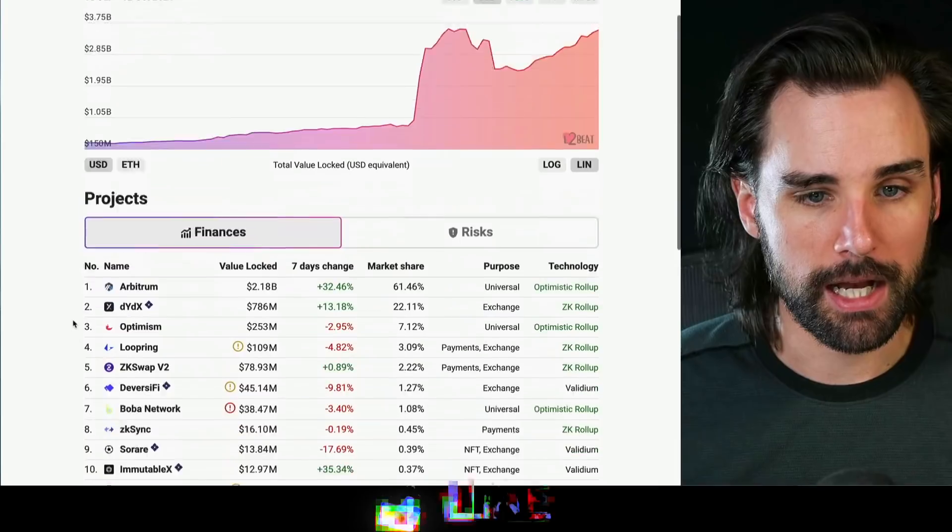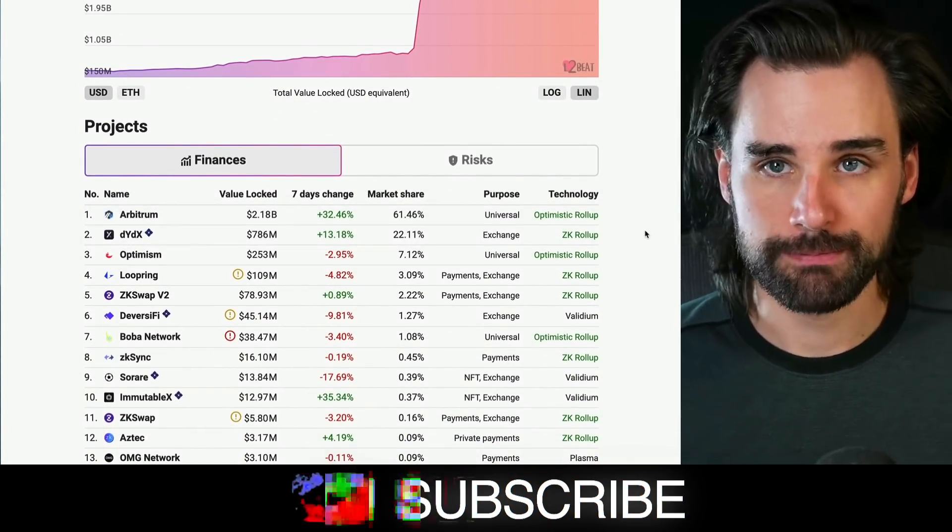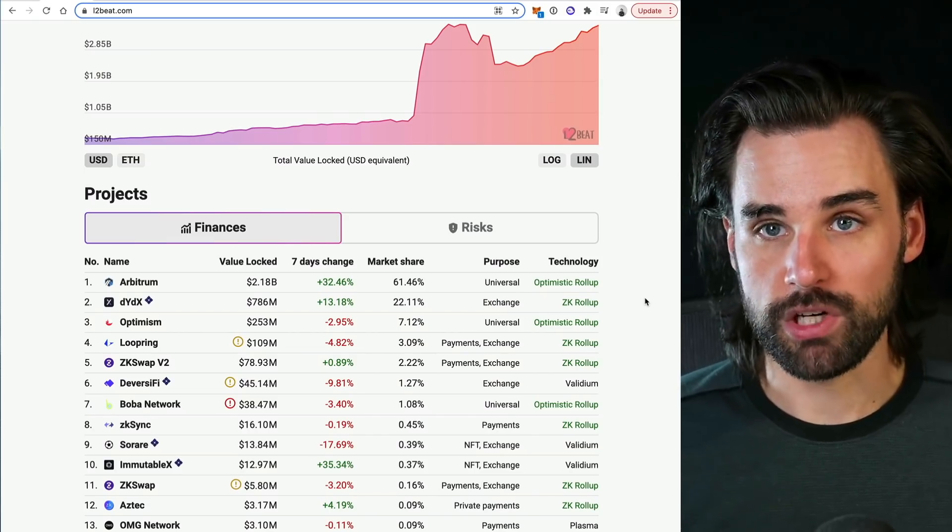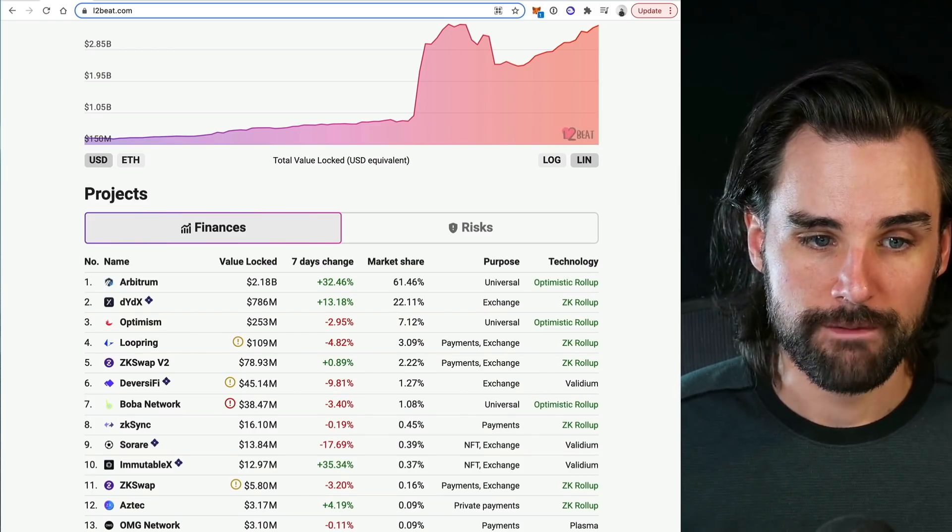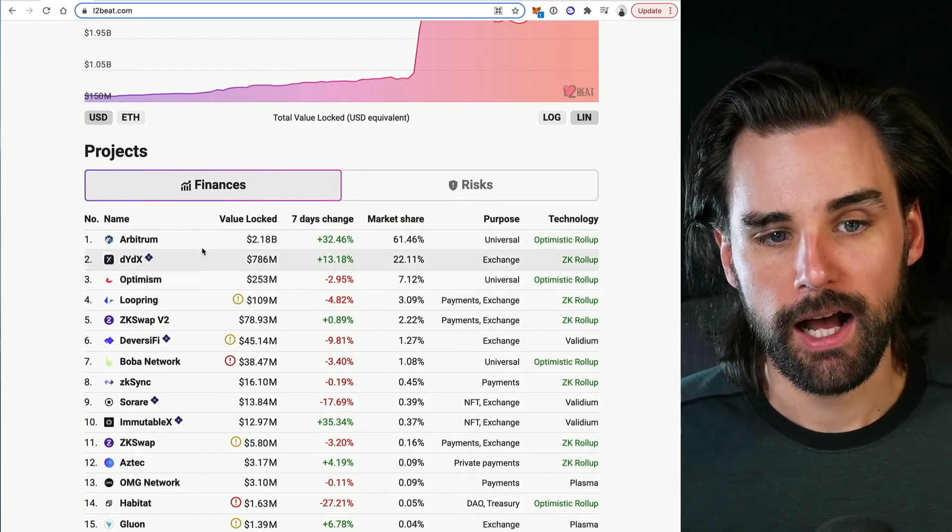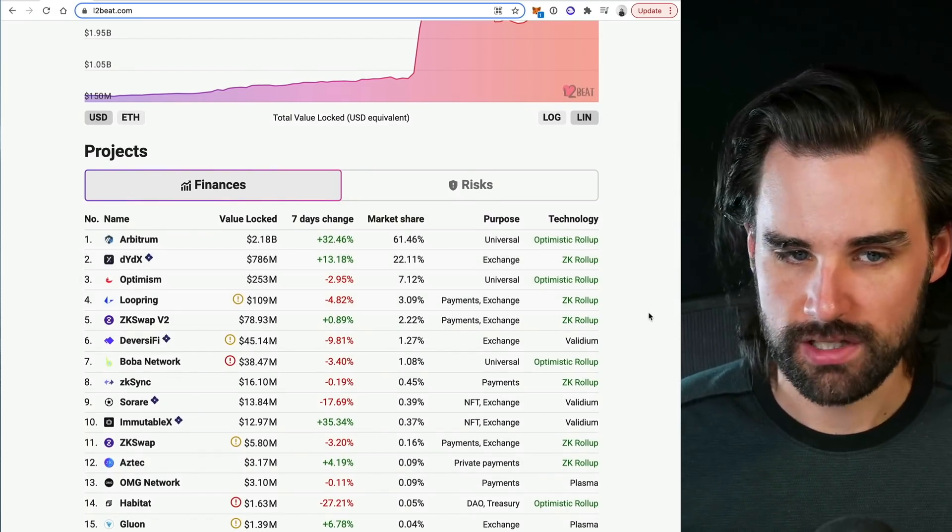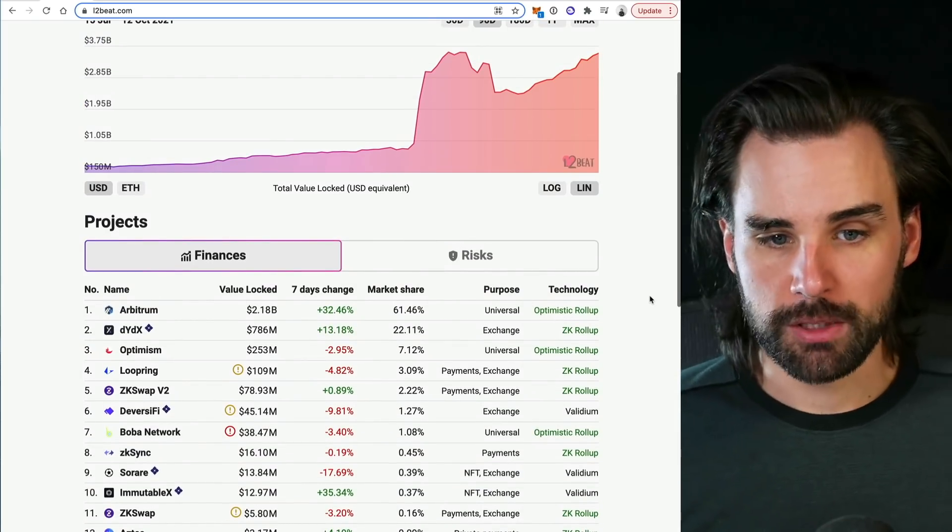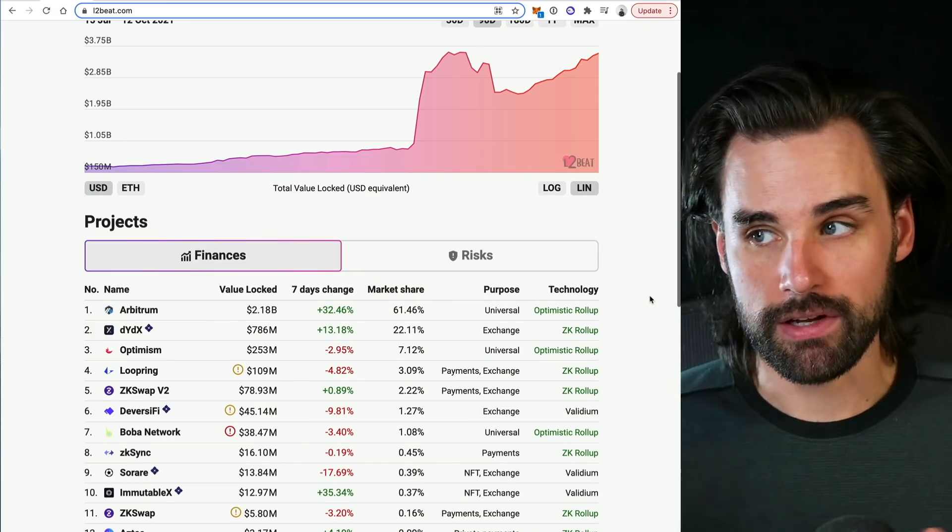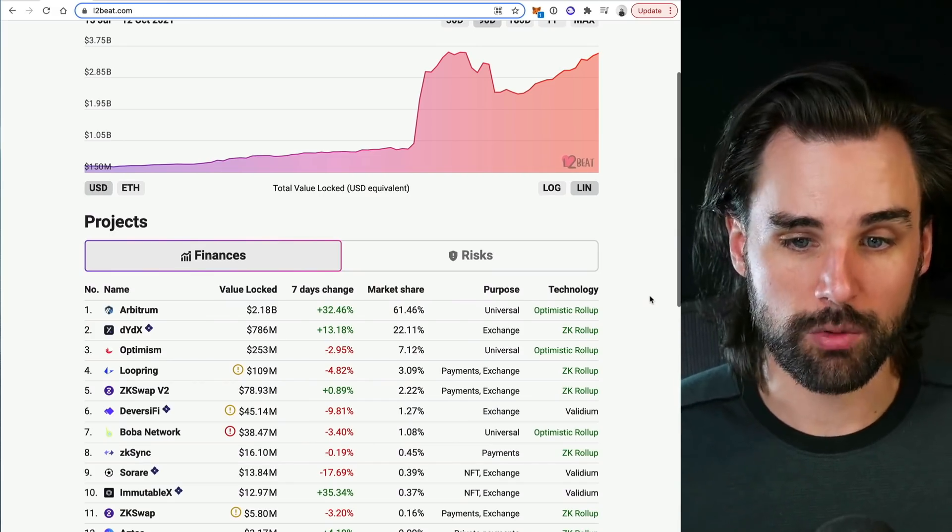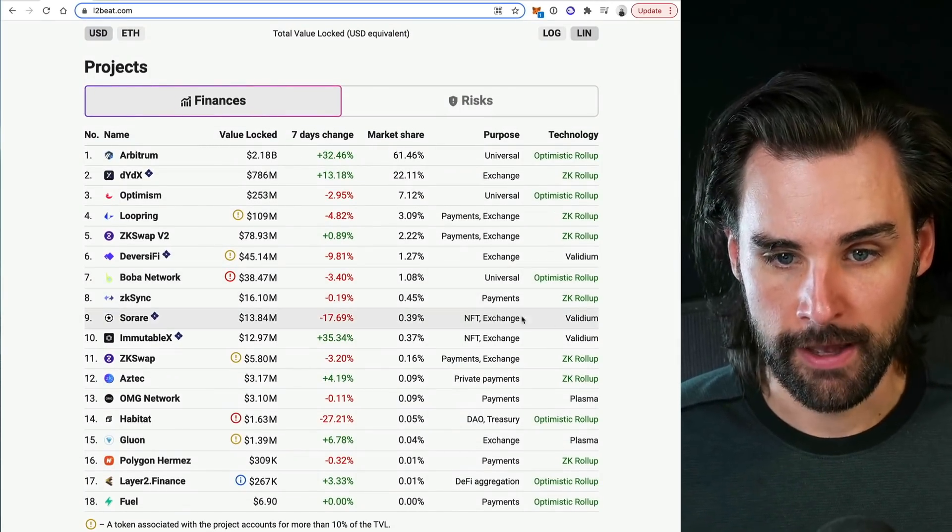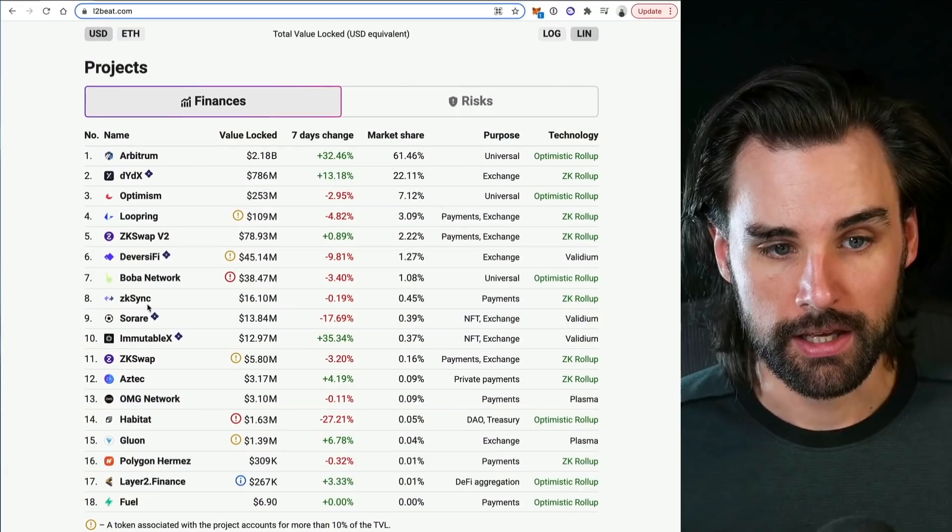We've seen projects like Optimism and Arbitrum really gain a lot of traction because these are general purpose scaling solutions, meaning developers can build whatever applications they want and put them on these scaling solutions and start getting users now as opposed to application specific scaling solutions like DYDX, which is a ZK rollup. Arbitrum and Optimism are both optimistic rollups based technologies. We're going to talk about what that means and how it compares and contrasts. But the other player that we're going to focus on in this video that's really gaining traction is ZK Sync, and how they're different and how I think they're a big game changer long term.